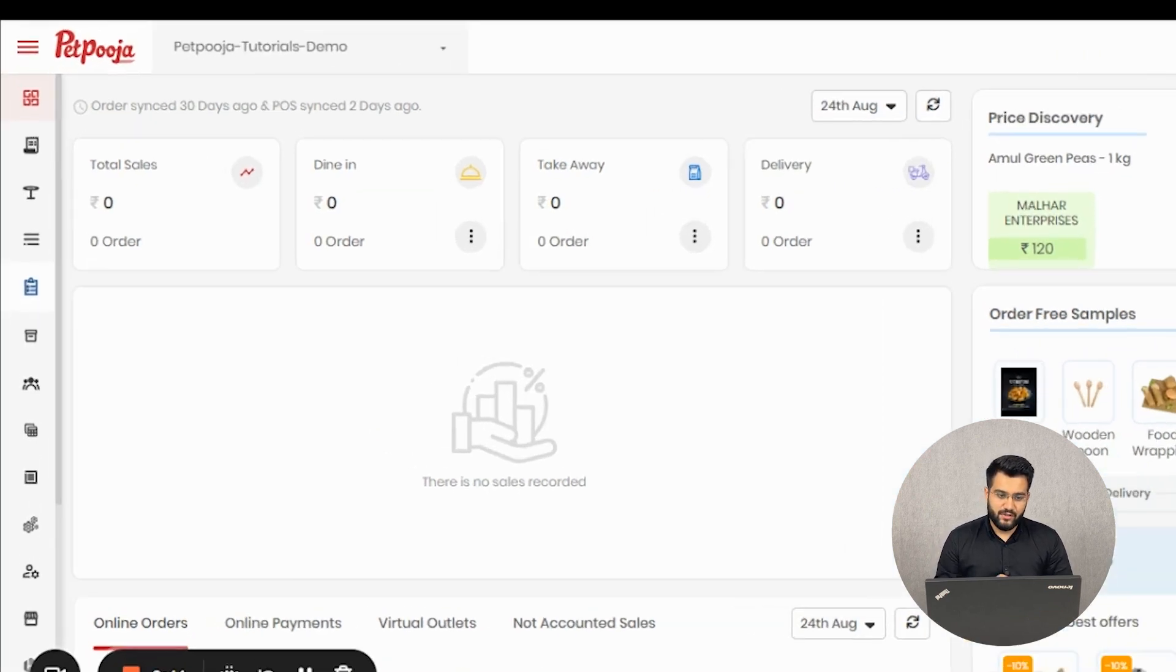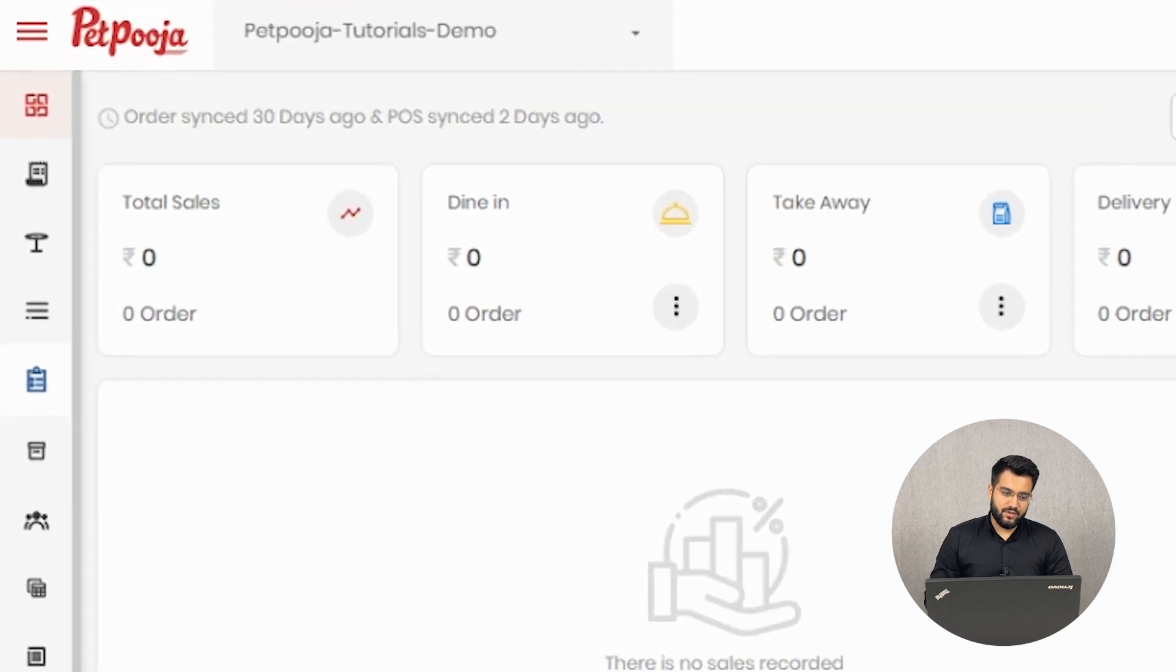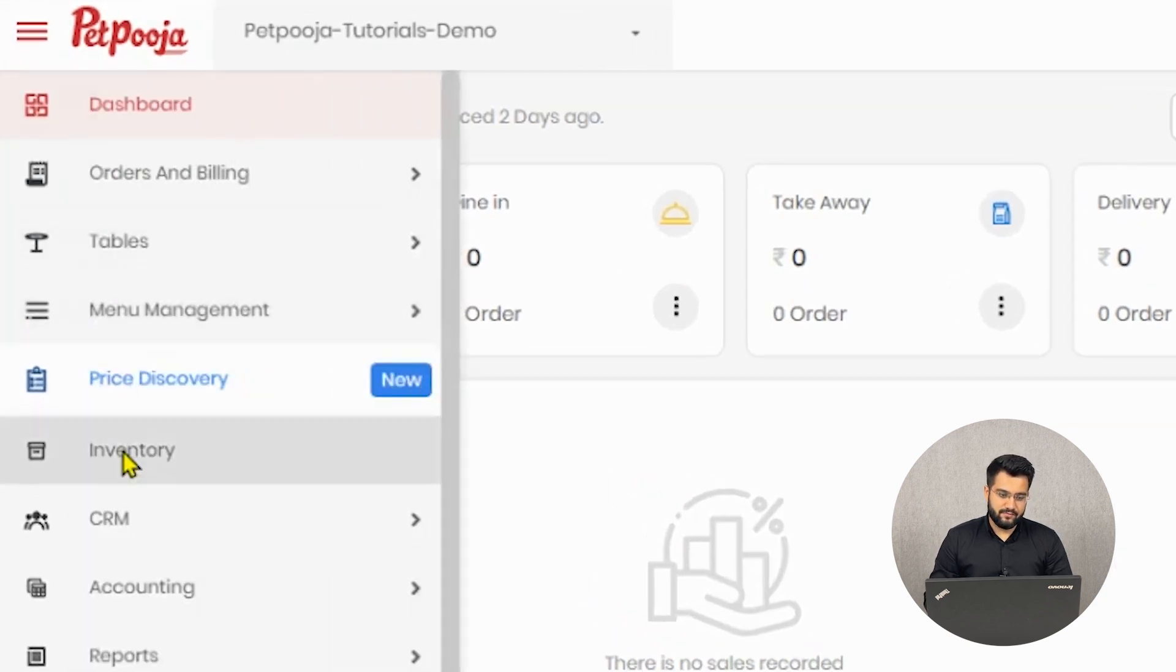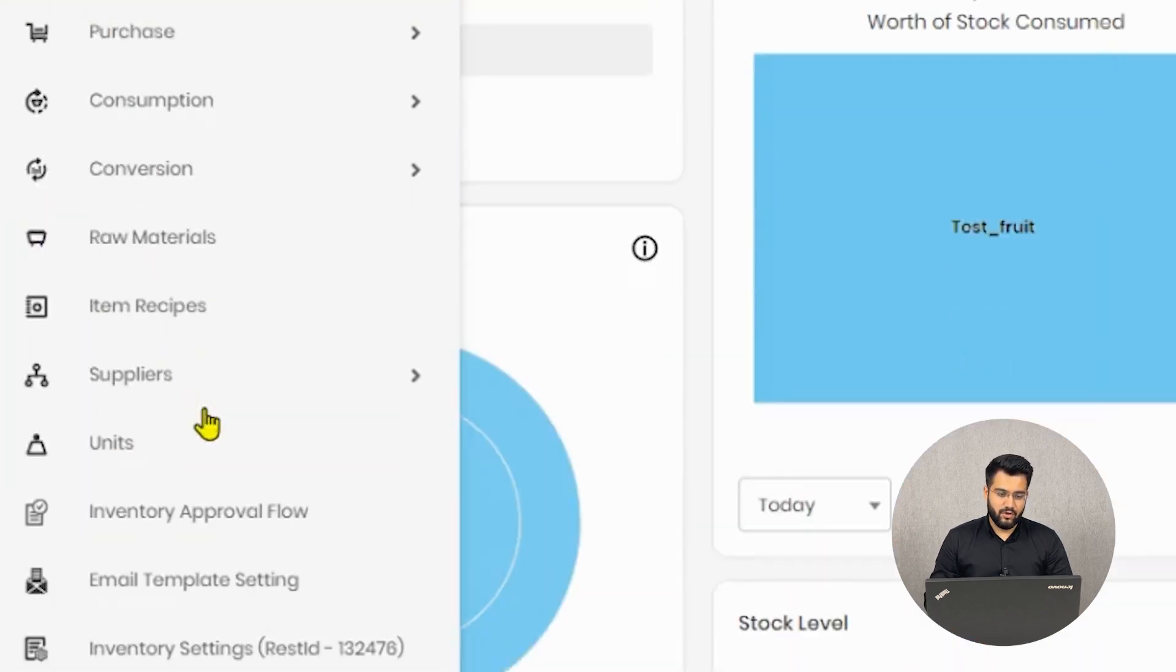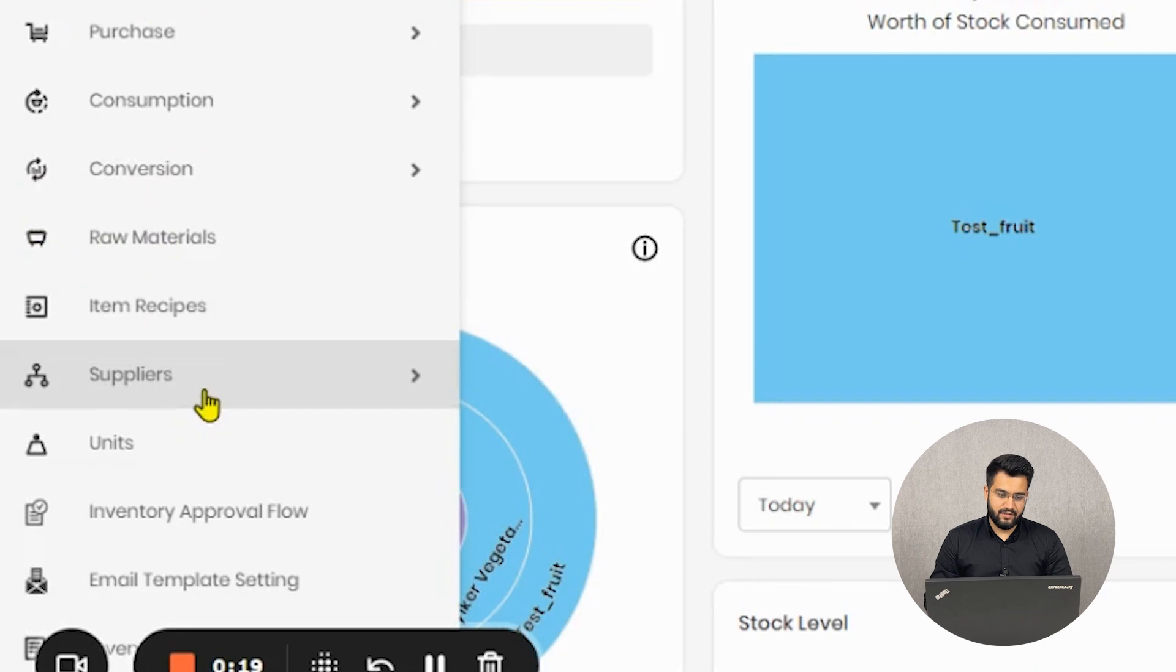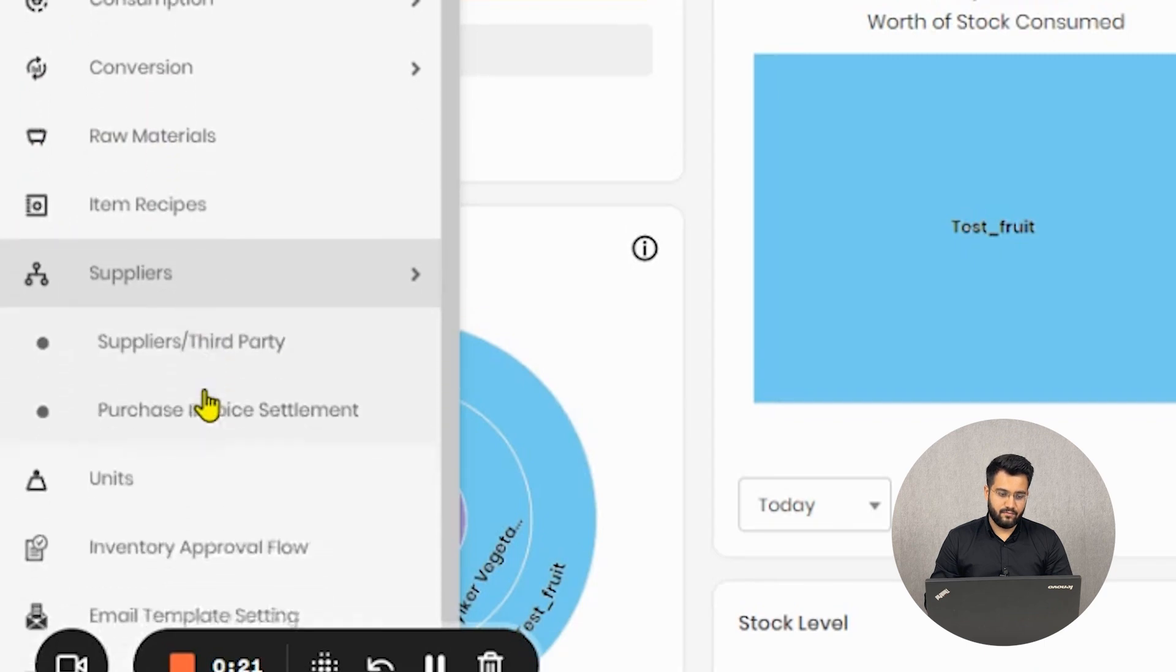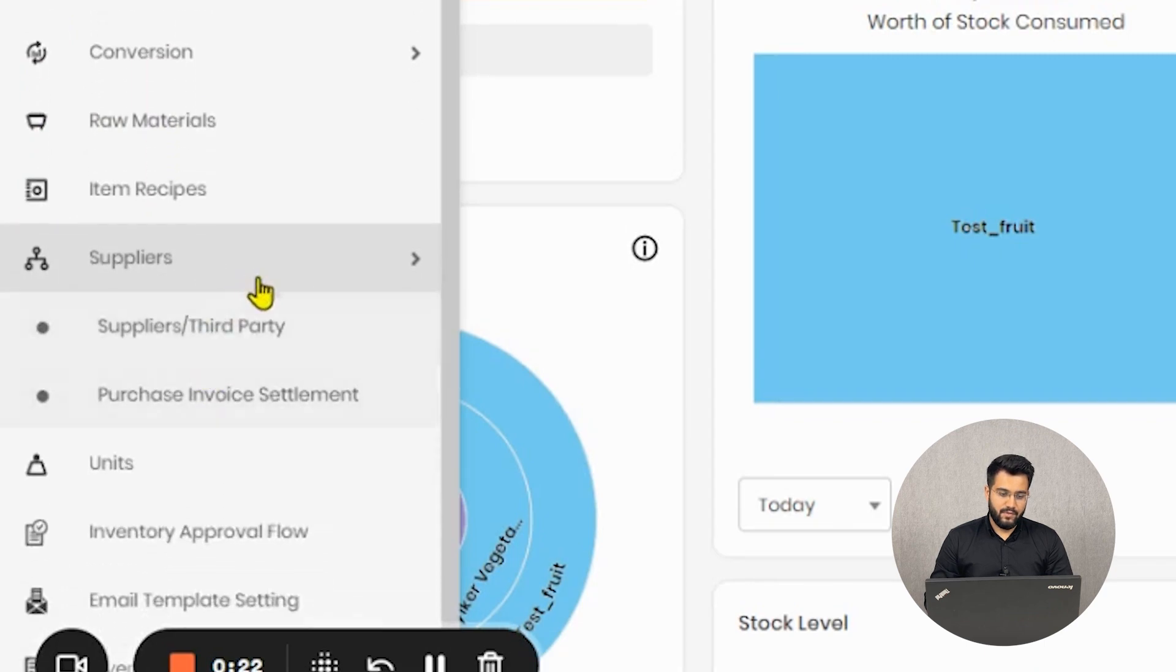First you need to log on to your owner's dashboard and then go to the inventory section. Inside inventory there will be another module by the name Suppliers. Beneath Suppliers you'll find Purchase Invoice Settlement.